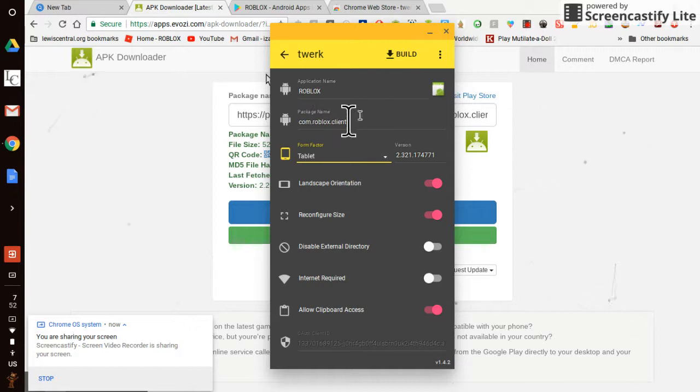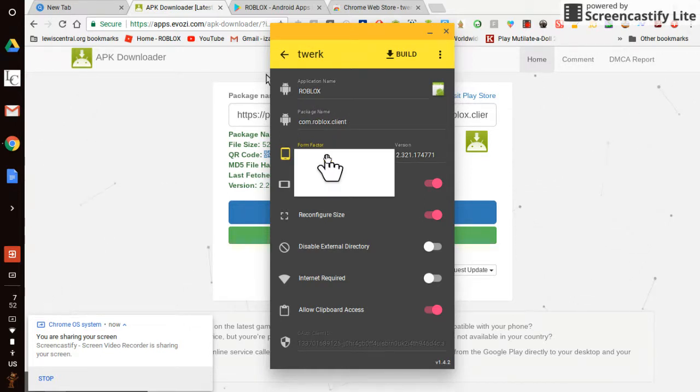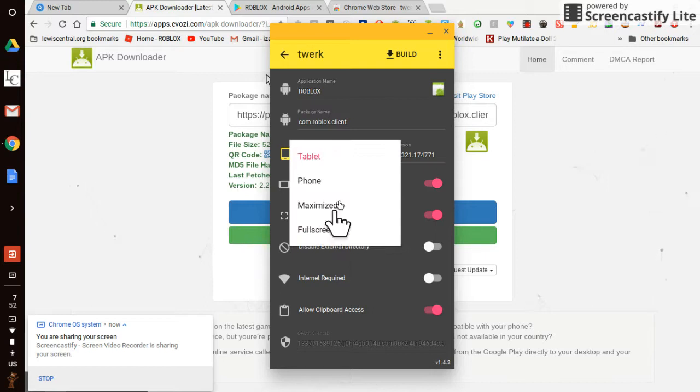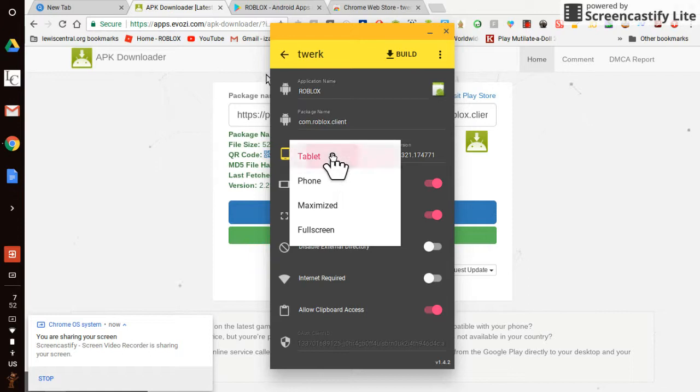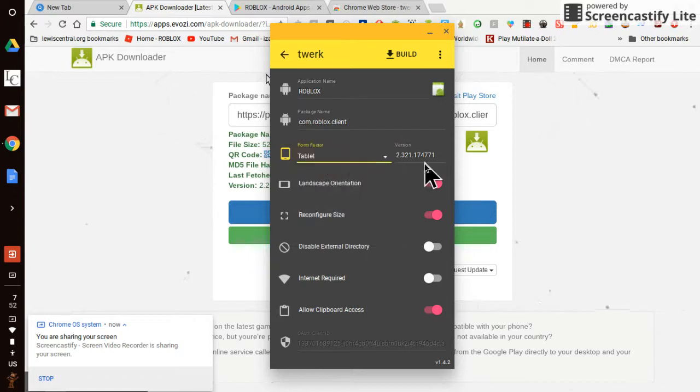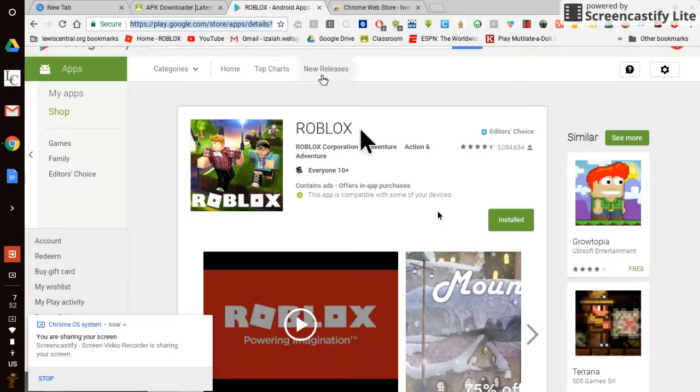It also won't work. Leave package name as it is. And then you can choose what would you like it to be. You can make it full screen, maximize phone, whatever you want.